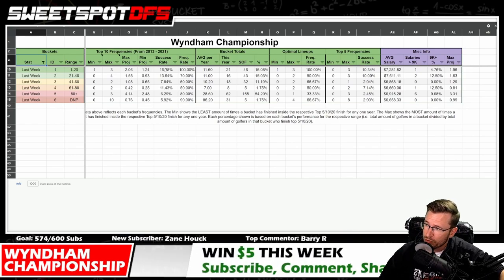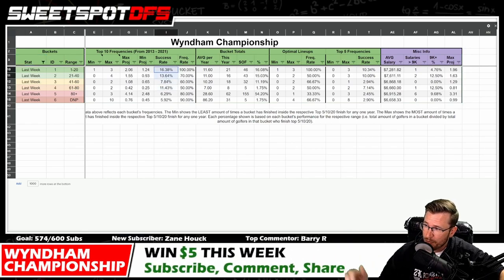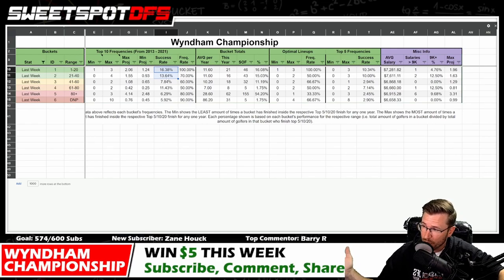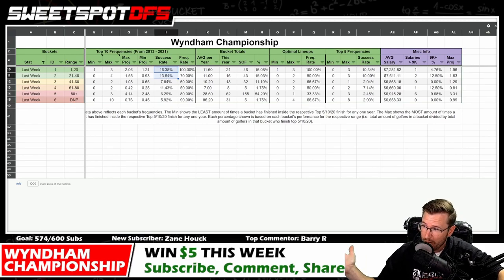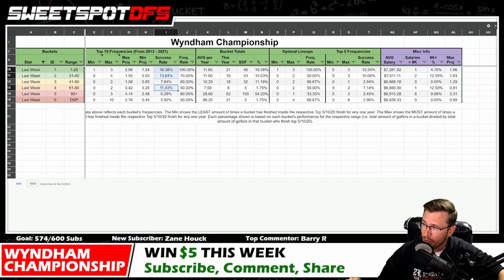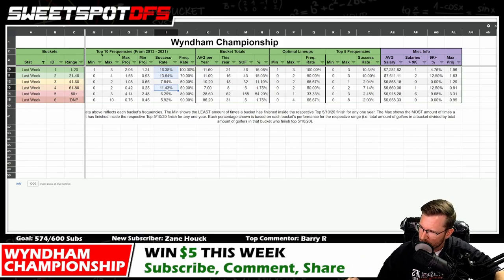Success rates are pretty high for golfers that did play the week before and finish fairly well — top 20, 20th to 40th place. We do have an outlier with the 60th to 80th place finish, which is interesting.